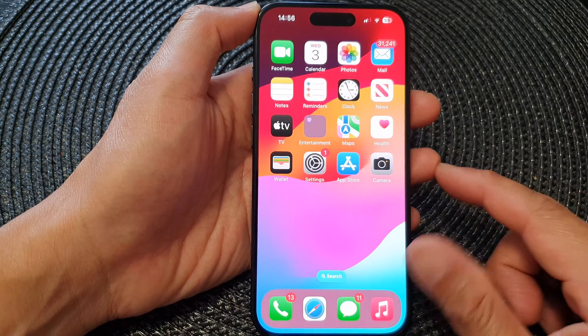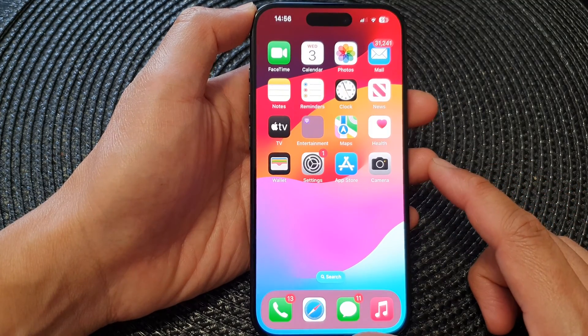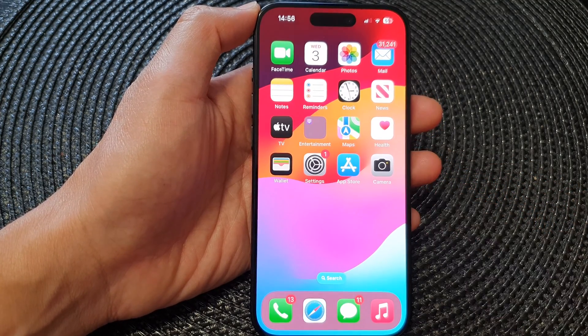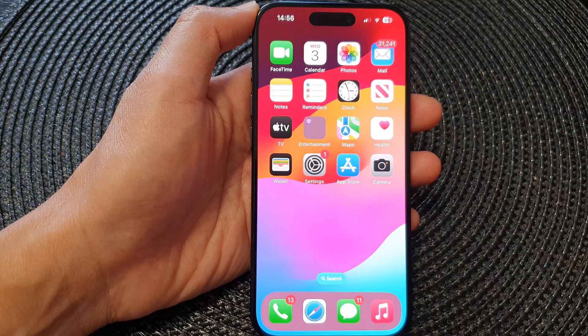Finally, you can swipe up to go back to the home screen. Thank you for watching this video — please like and subscribe to my channel for more videos.